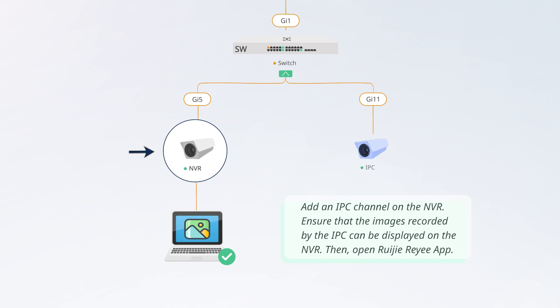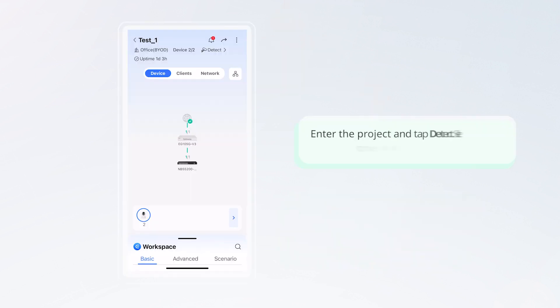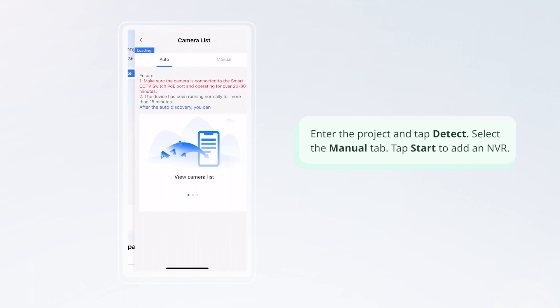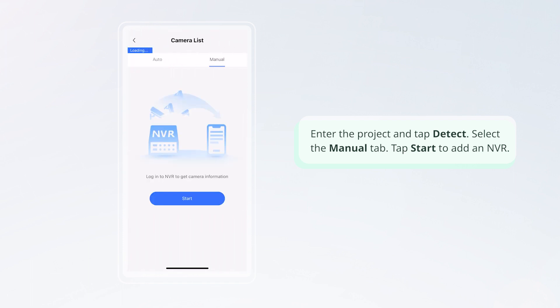Then, open Ruijie Reyee app. Enter the project and tap Detect. Select the Manual tab. Tap Start to add an NVR.